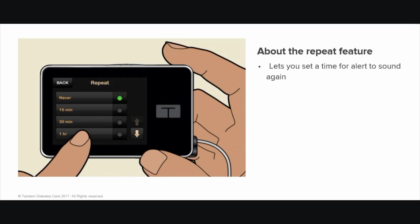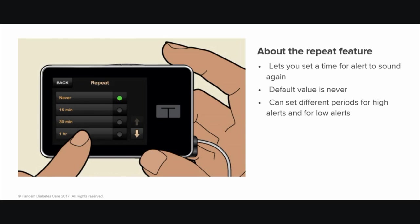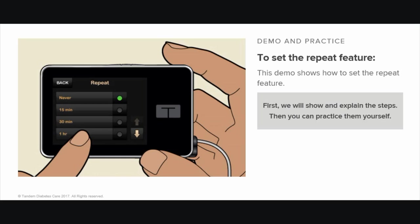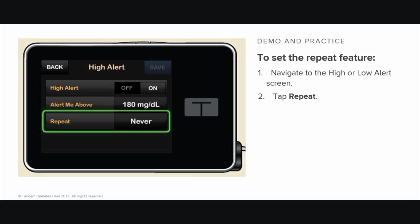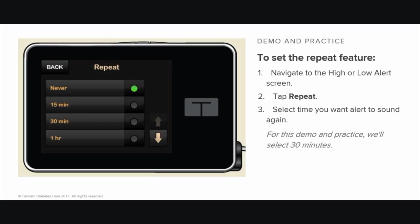The Repeat feature allows you to set a time for the high or low alert to sound again and display on your pump, as long as your sensor glucose reading is higher or lower than the value you set for the alert. The default value for the Repeat feature is Never — the alert will not sound again. You can set a different repeat time period for high alerts and for low alerts. This demo shows you how to set the Repeat feature. You set the Repeat feature on the same screen where you set the high alert or the low alert respectively. On that screen, tap Repeat.